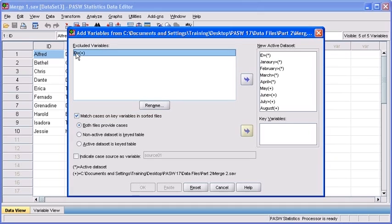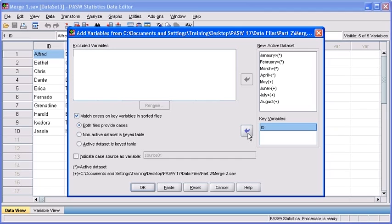Afterwards, click on the transfer arrow button, sending the ID variable to the key variables list box. When finished, click on the OK button.